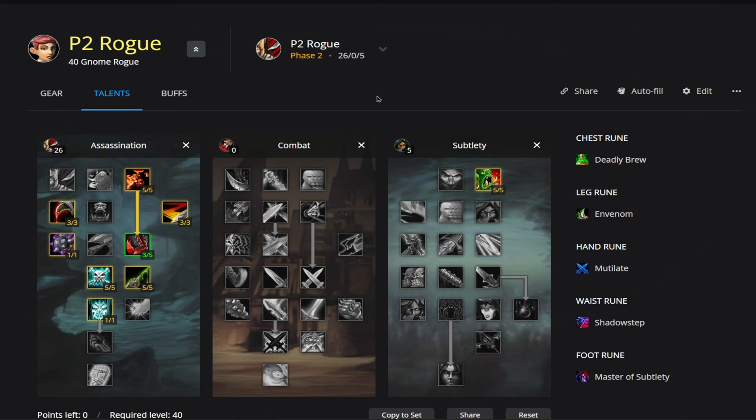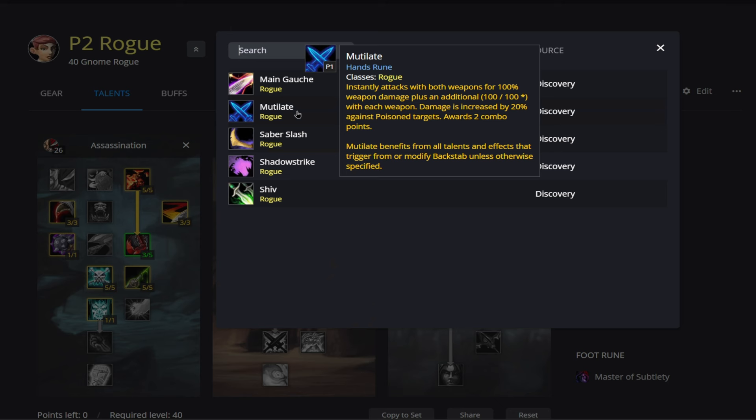Alright, first things first, let's go ahead and go over Talents and Runes. So in this phase we're going to be running Mutilate.